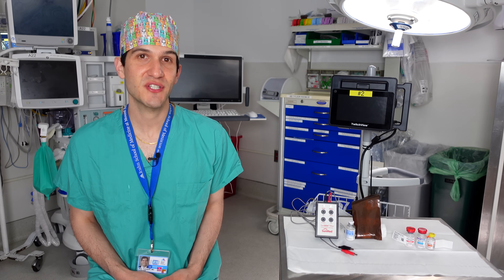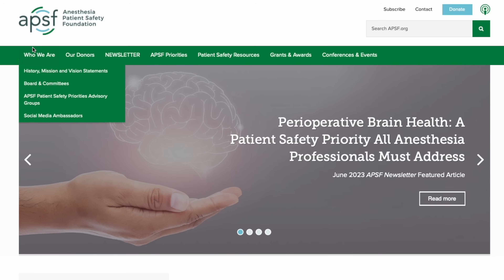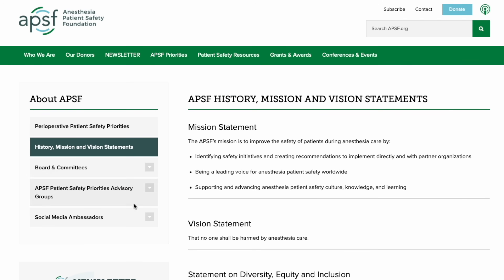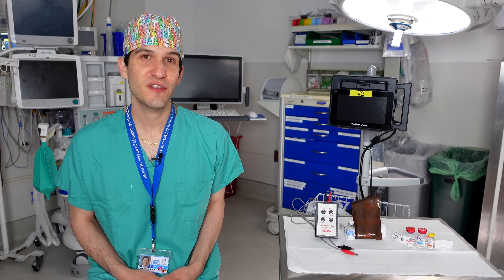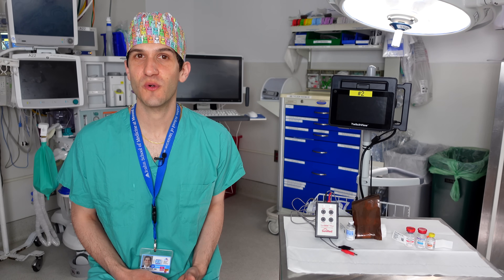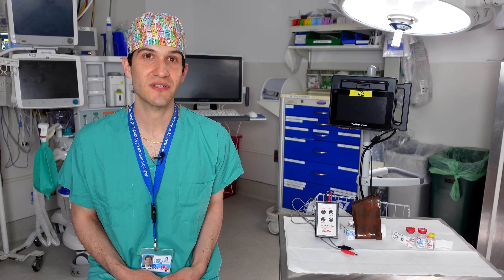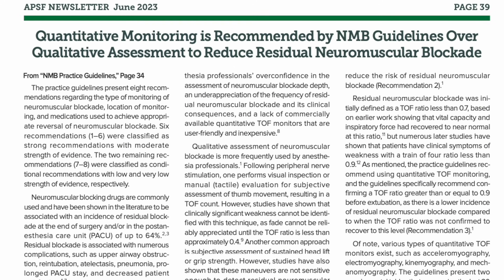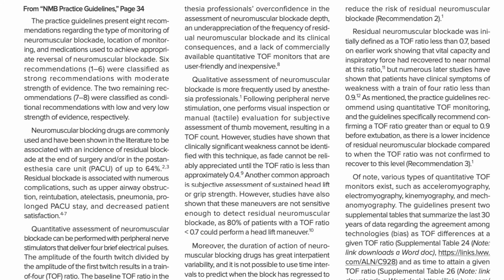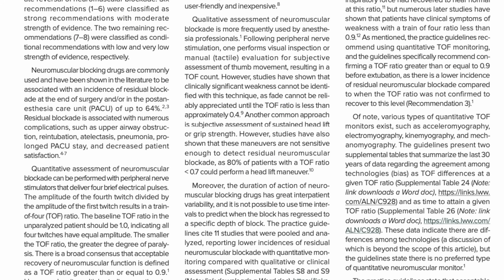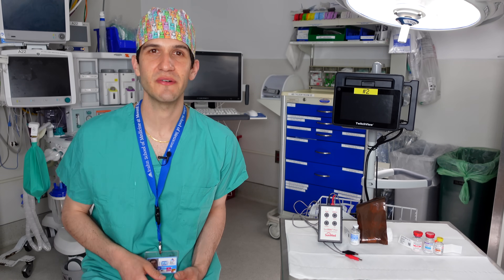The Anesthesia Patient Safety Foundation, or APSF, is a non-profit organization that has played a critical role in some of the most important patient safety developments in anesthesiology. They're a great source of information for patients and healthcare providers alike. If you'd like to read more detail about updated guidelines regarding the use of neuromuscular blockade monitoring, check out the June 2023 APSF newsletter, which I've linked below.